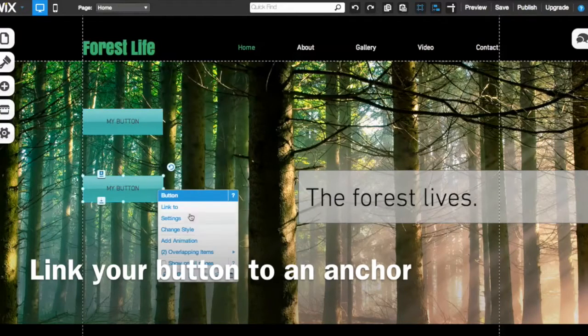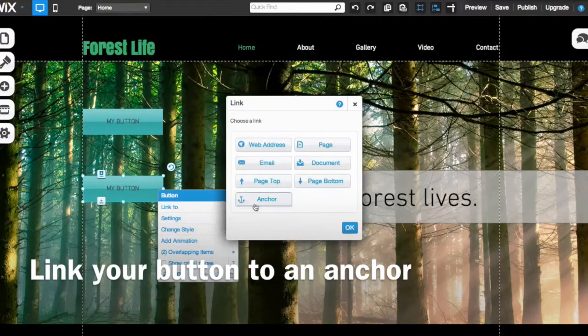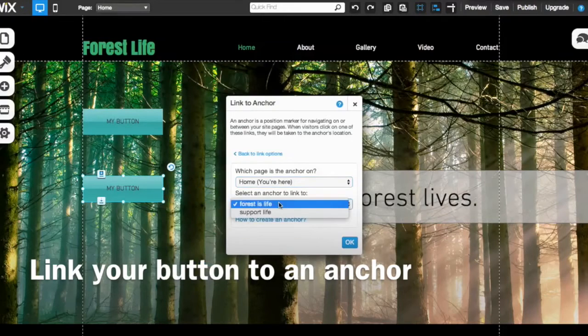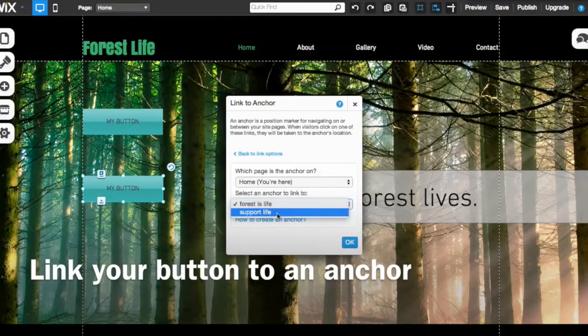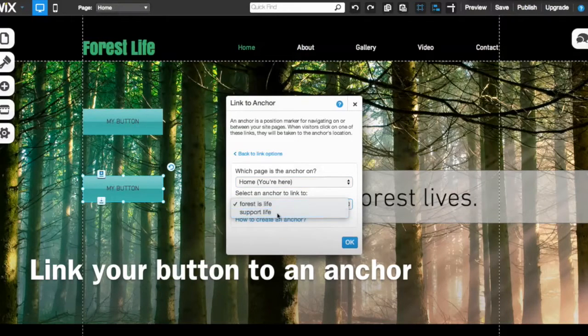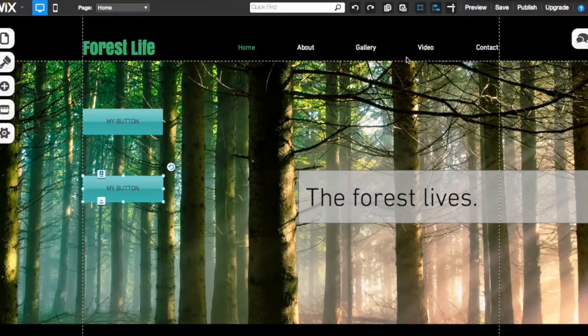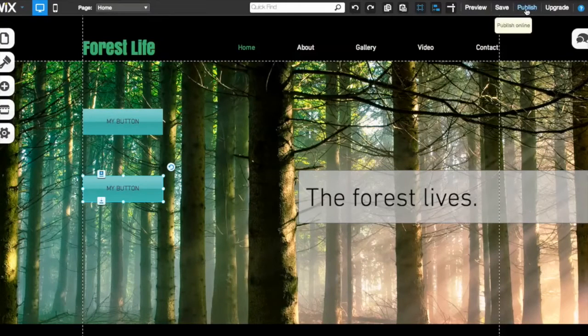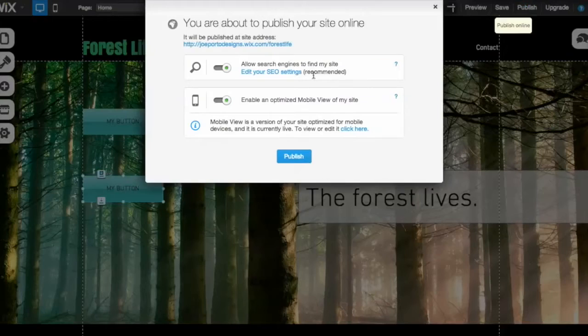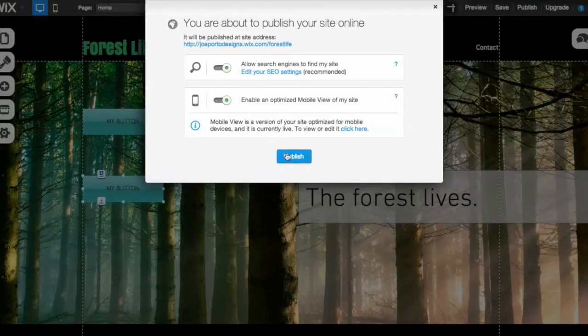We're going to do the same thing for this one. Link it to that other anchor, which was support life. Hit okay. And we're done. We can go ahead and test that one out. I'm going to just publish this so you can see what that looks like.